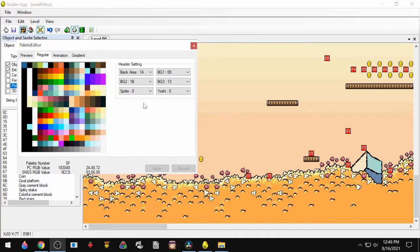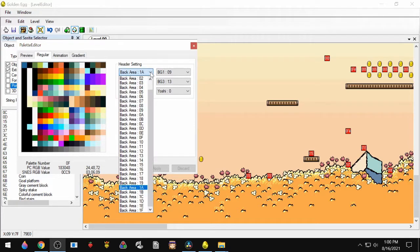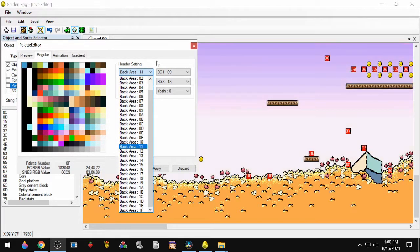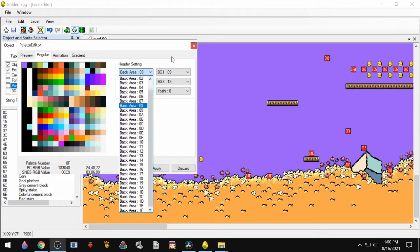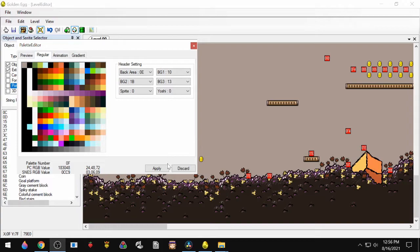All right, now let's check out the Palette Editor. This is where you'll change the colors of the background and the foreground. When you change these, you're not choosing which colors you use, but rather picking from a preset list that the game already has. And you can use the up and down arrow keys to cycle through these. If you're happy with a change, you can hit Apply. If not, hit Discard, and that'll revert the change.